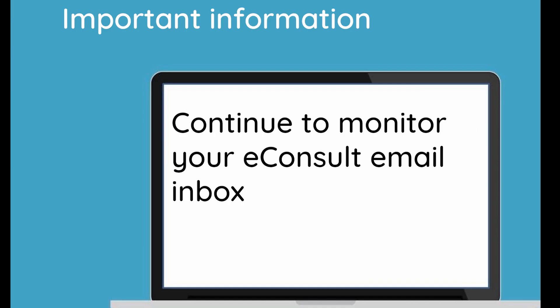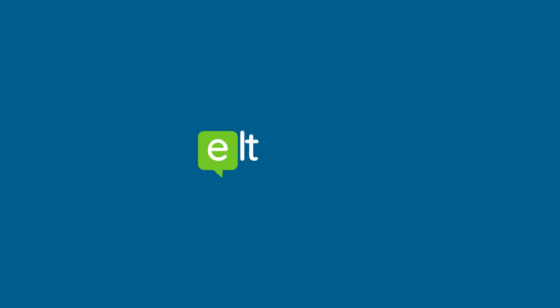Continue to monitor your eConsult inbox. Any difficulties delivering direct to EMIS, we'll automatically send a backup via email.